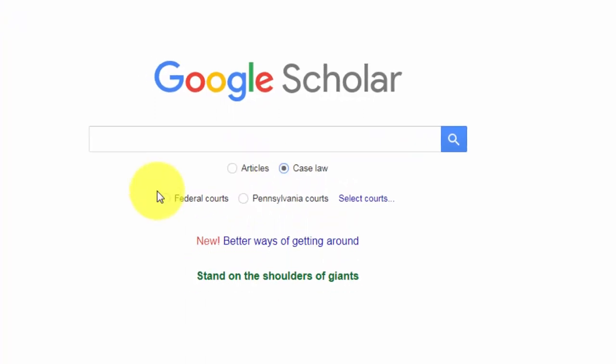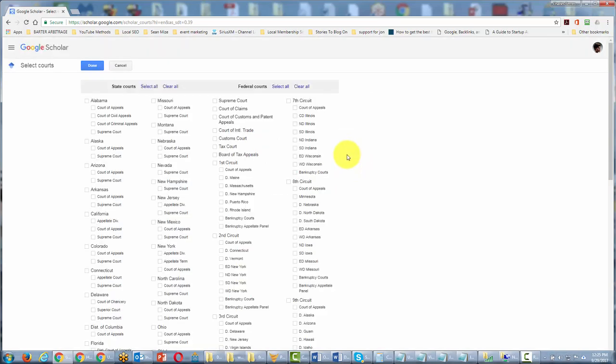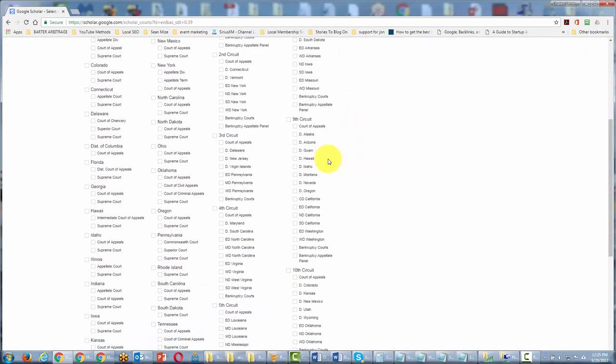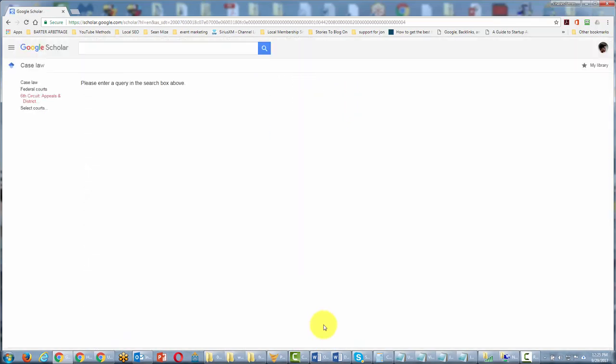You can search for the level of court you're looking for information from. For example, if we wanted to select a certain court, we can select that court inside Google Scholar to modify our search results. Then we're going to put our search term in the box.